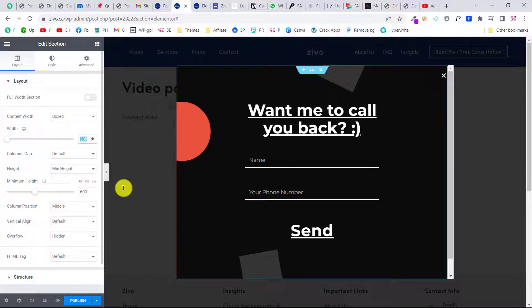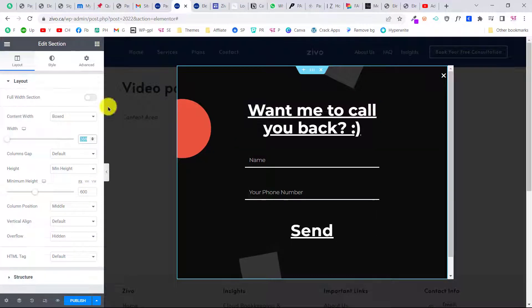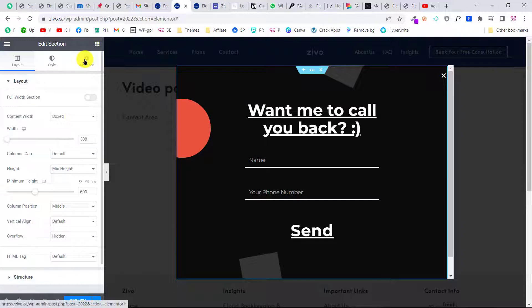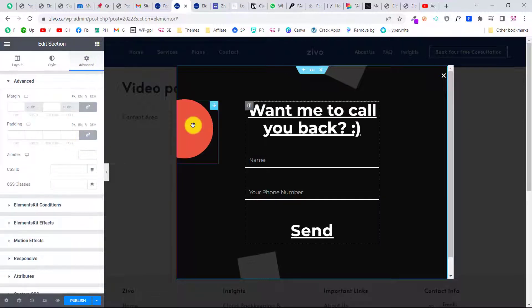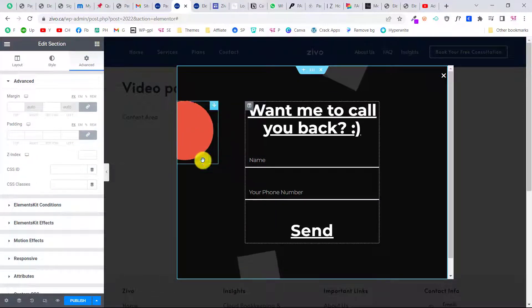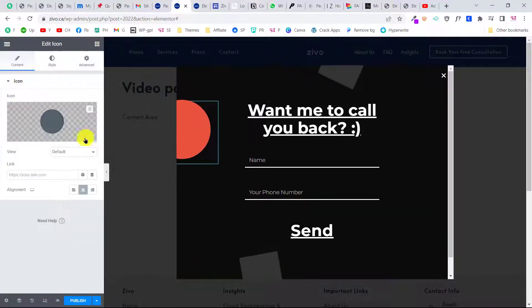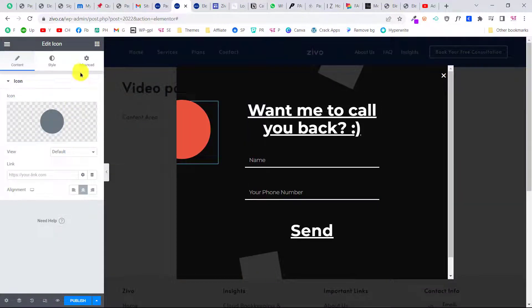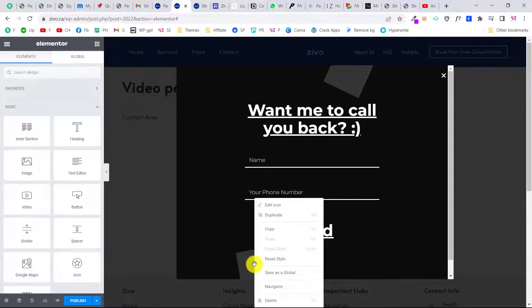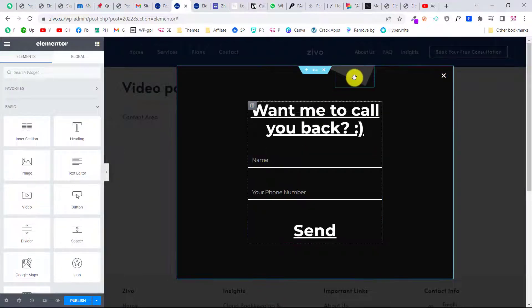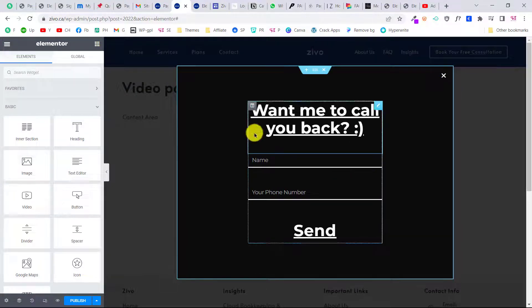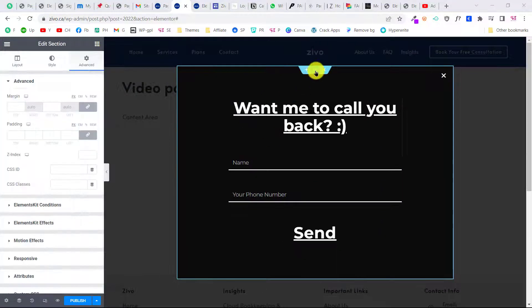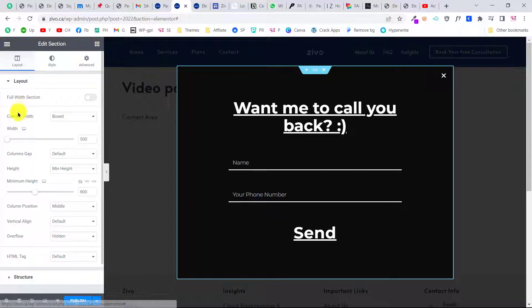You can also adjust the width—as you can see, this is 388 pixels width. This is the minimum height—you can increase and decrease this. Also, you can go to advanced settings and give this some padding. I don't need these images, so I'll delete them.